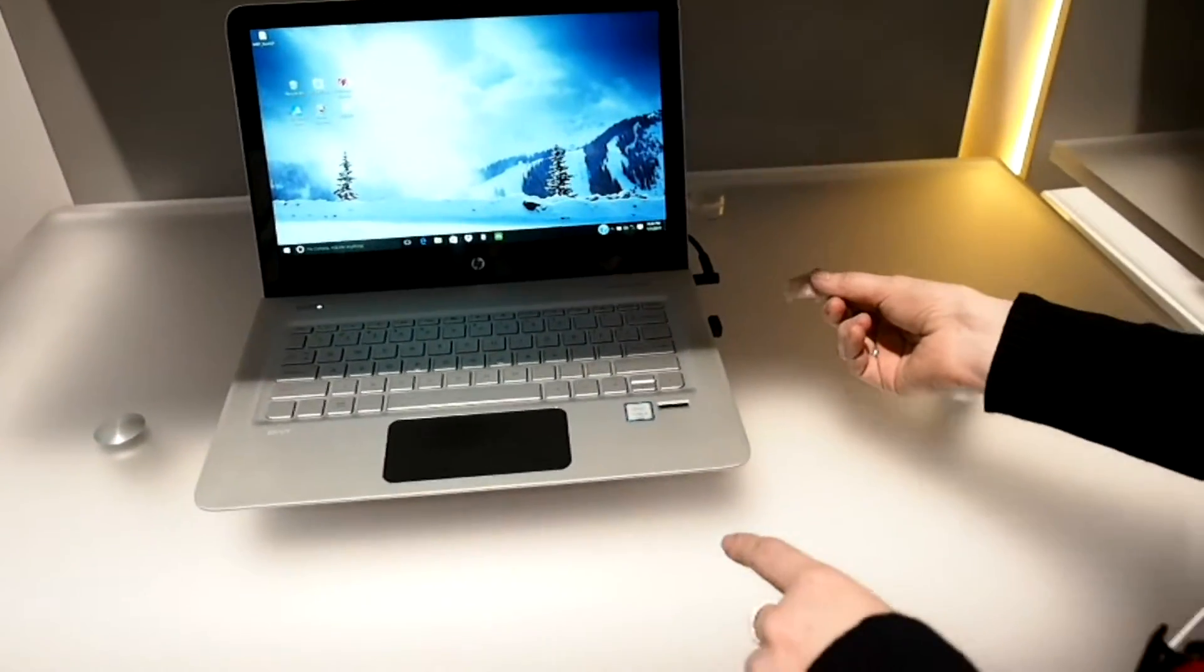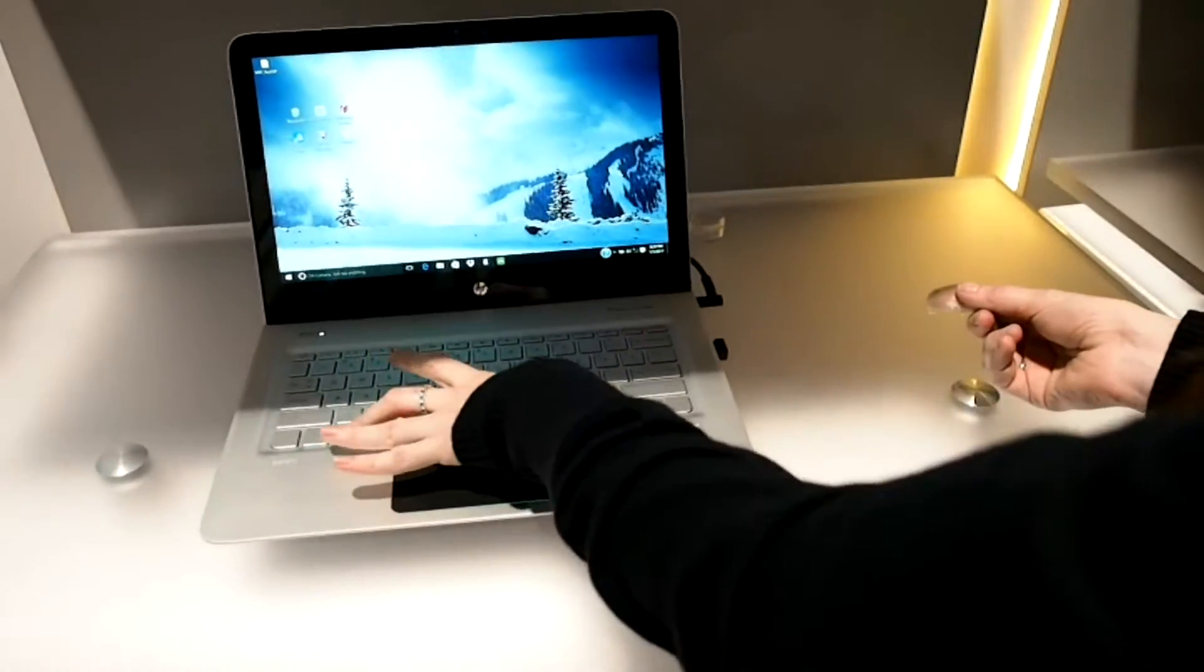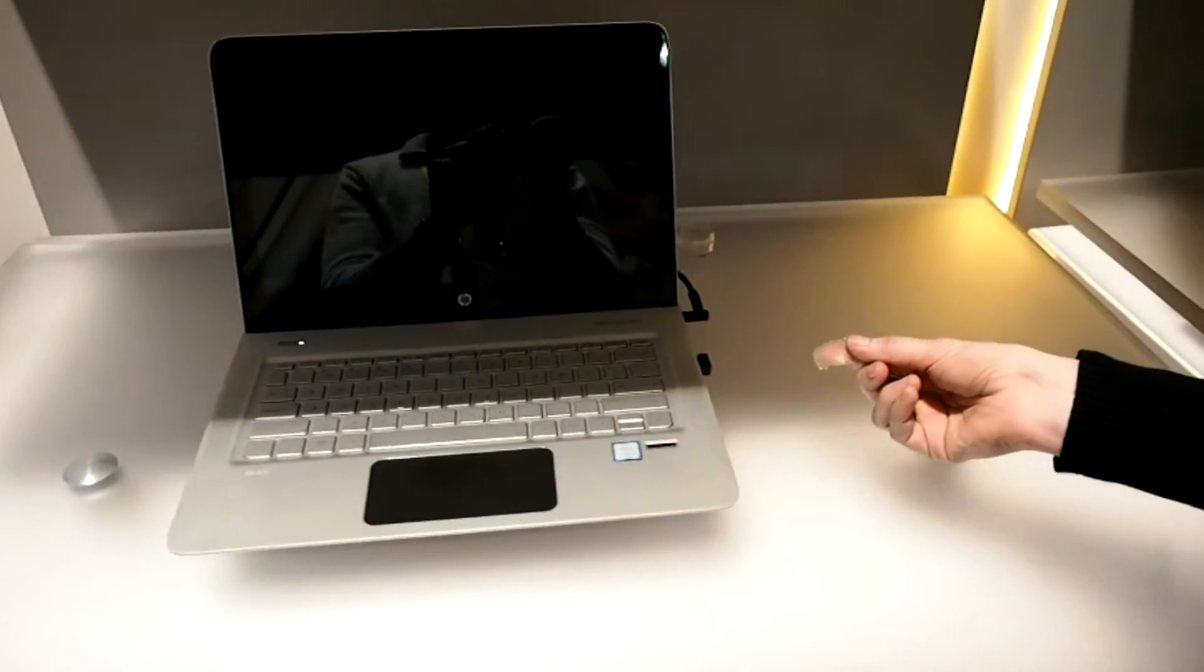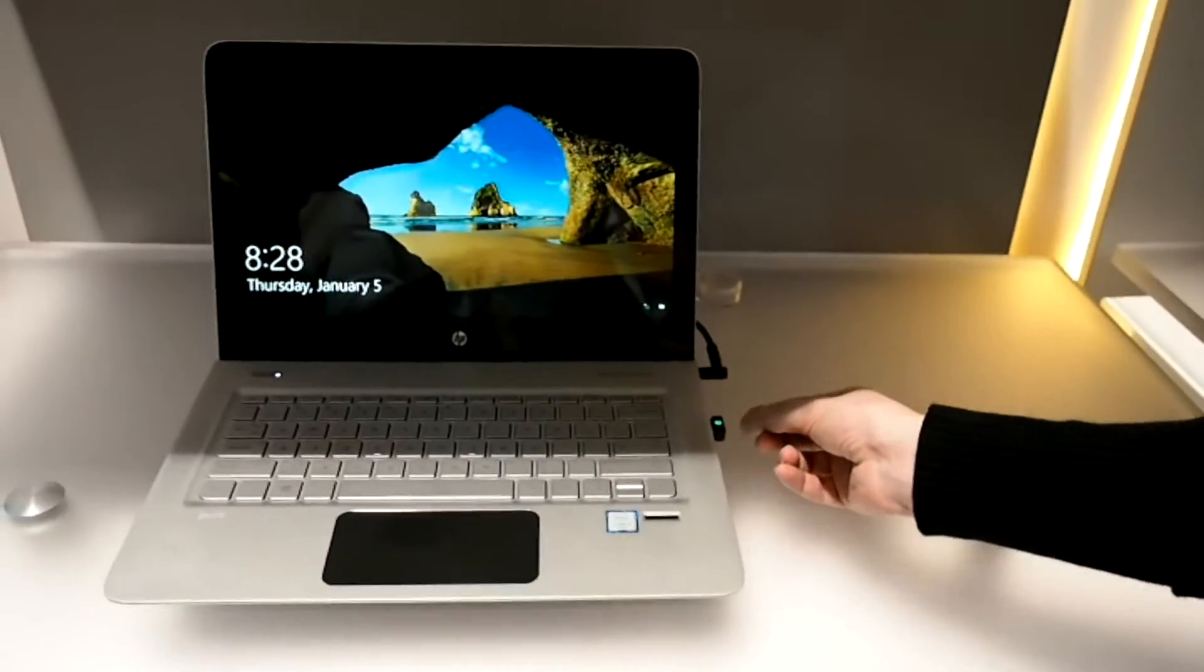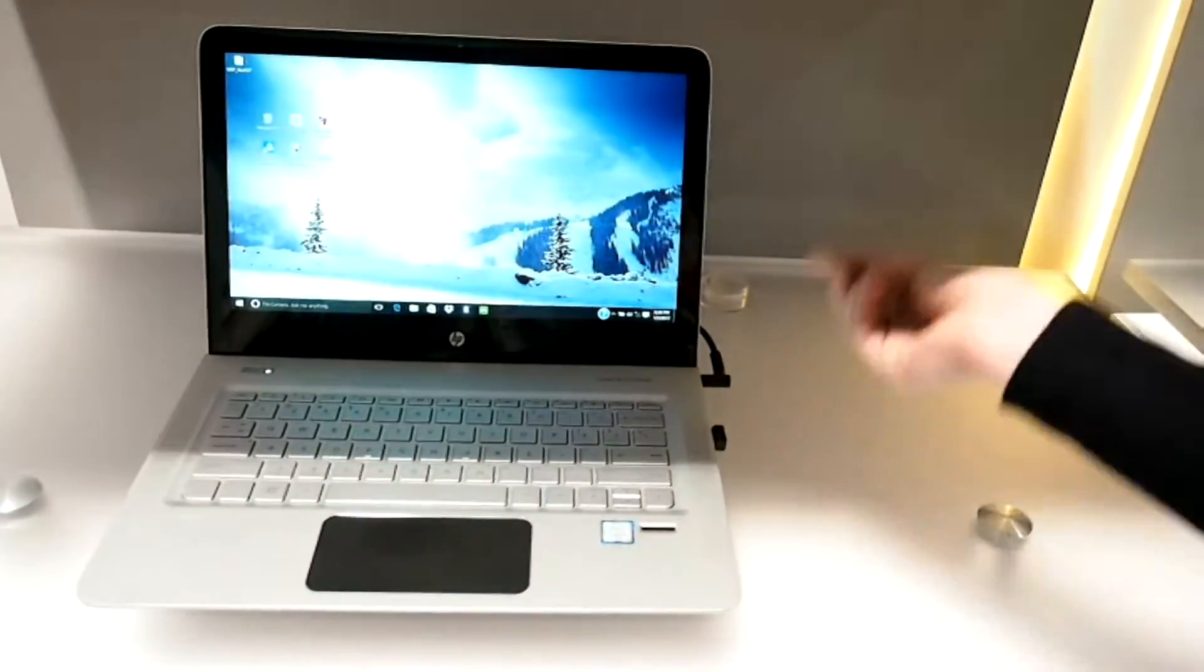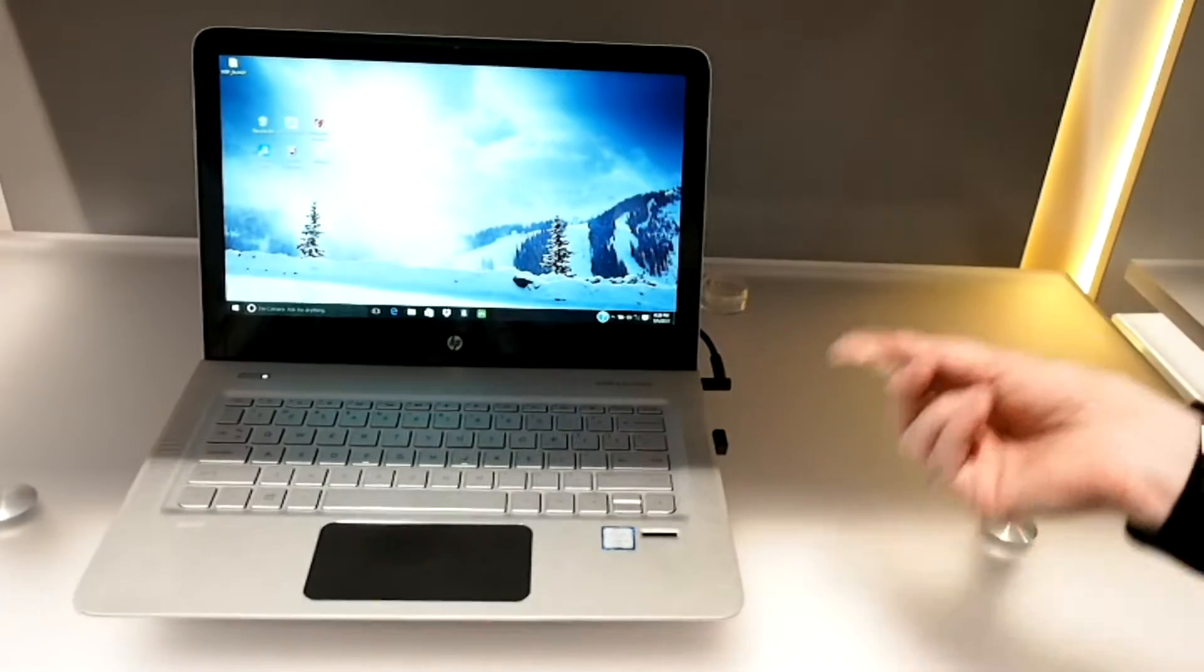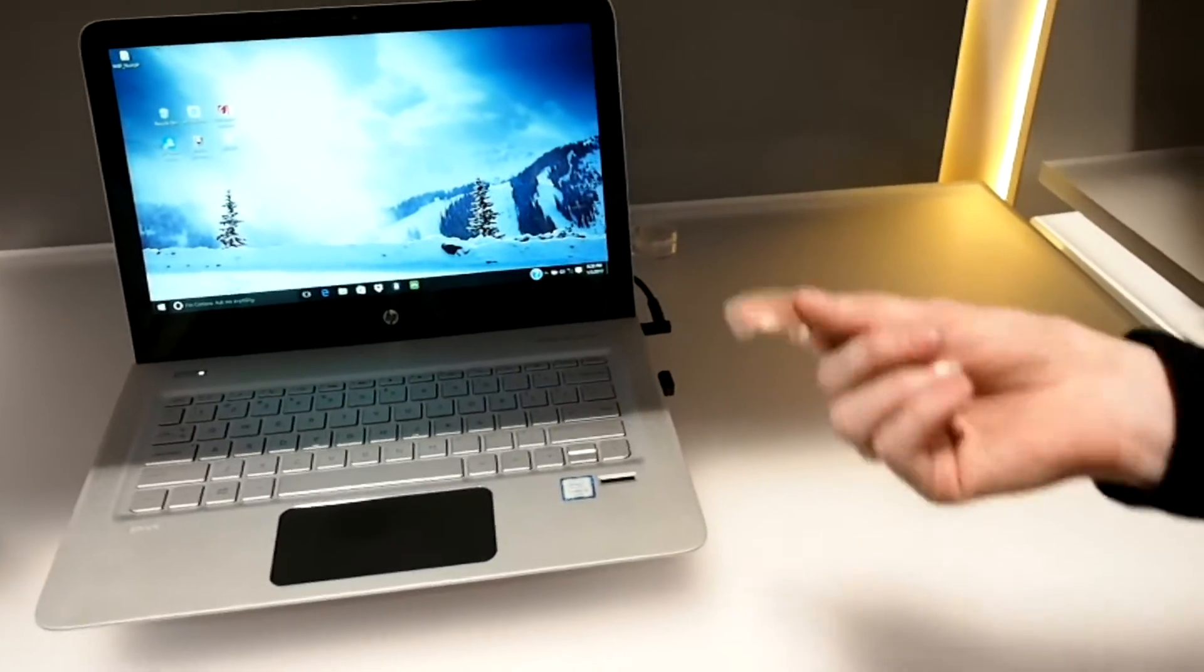So if we move on to our next system, this is actually running the same exact dongle but without our anti-spoof. So if I can just log in here, it logged me in. So my fake finger works as well.